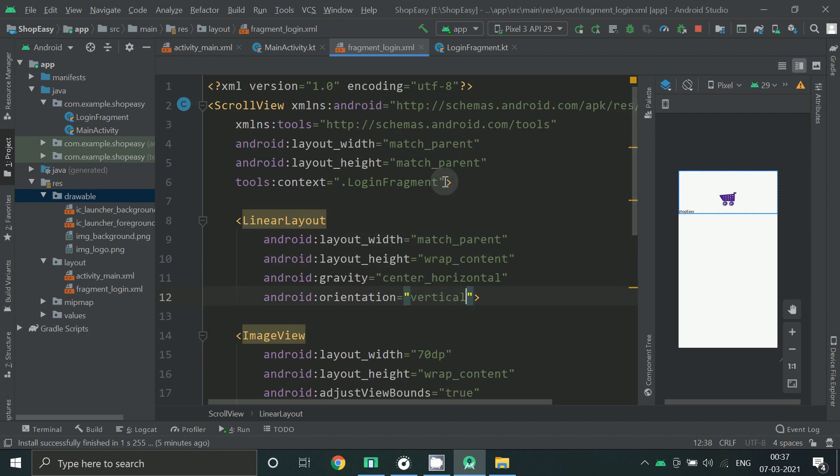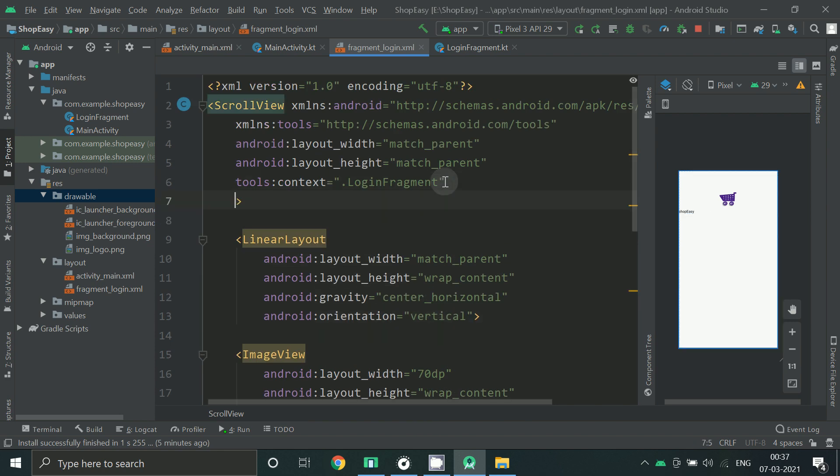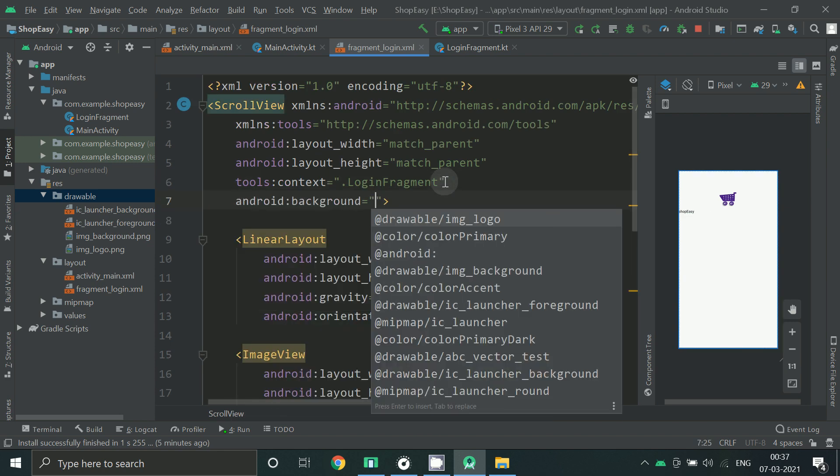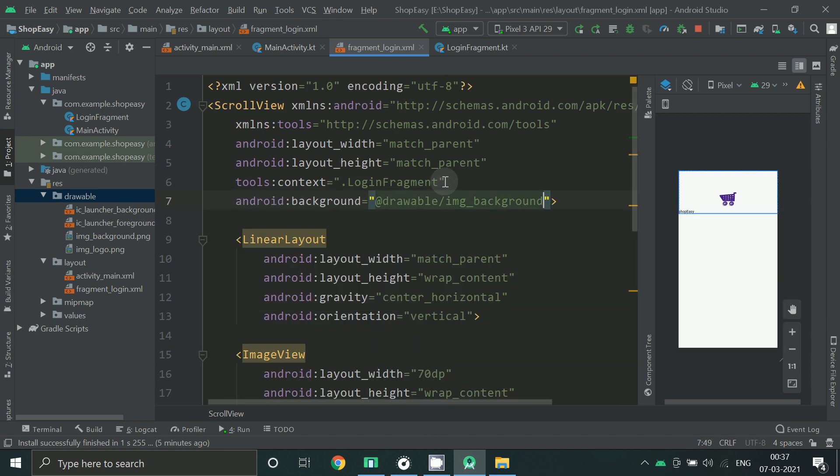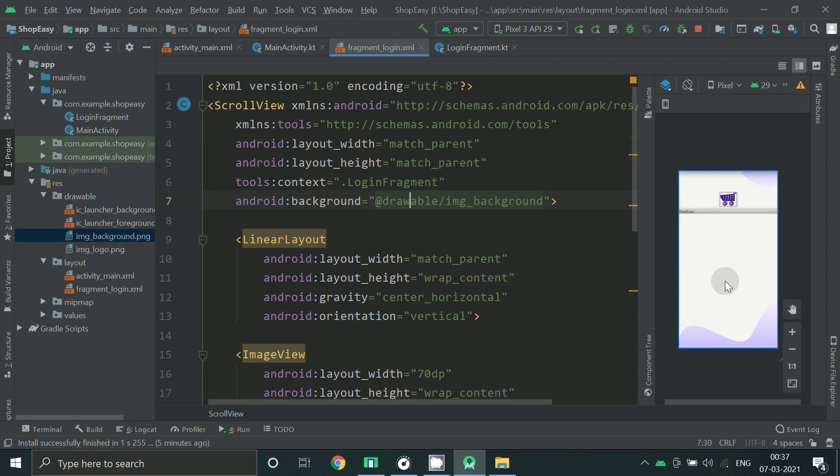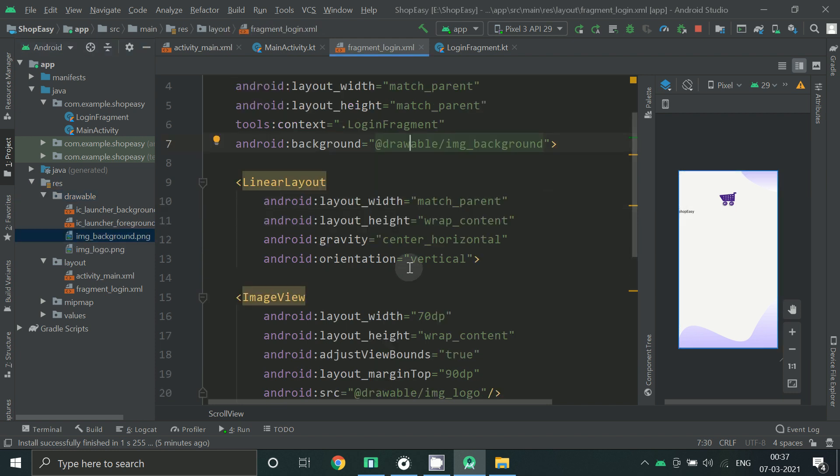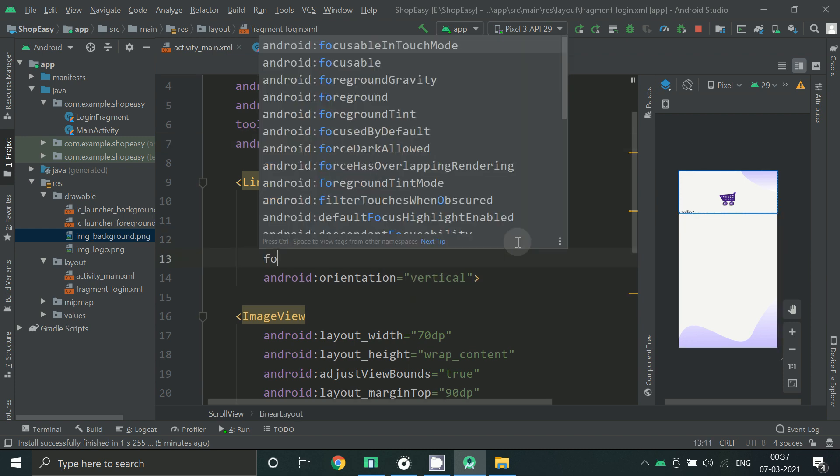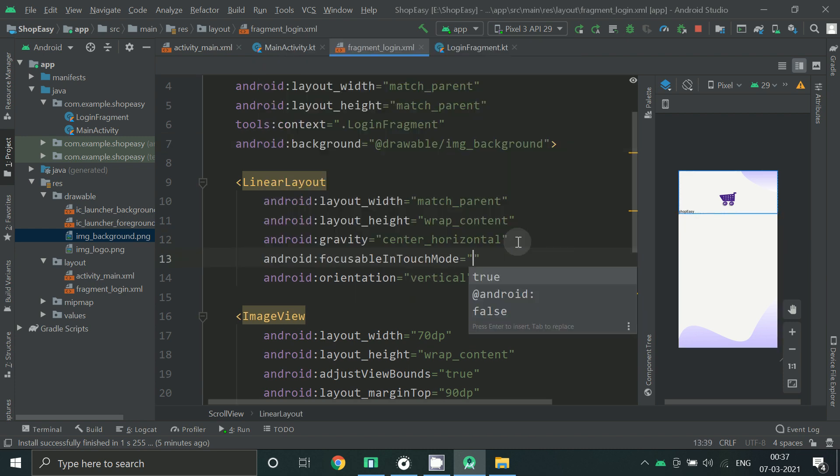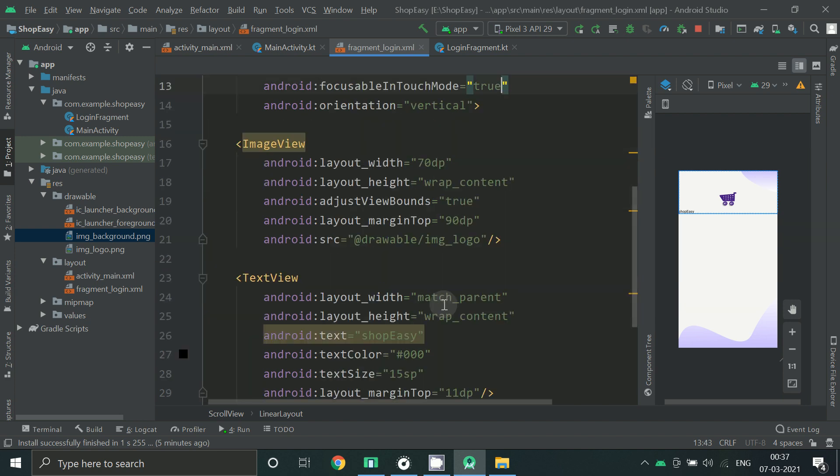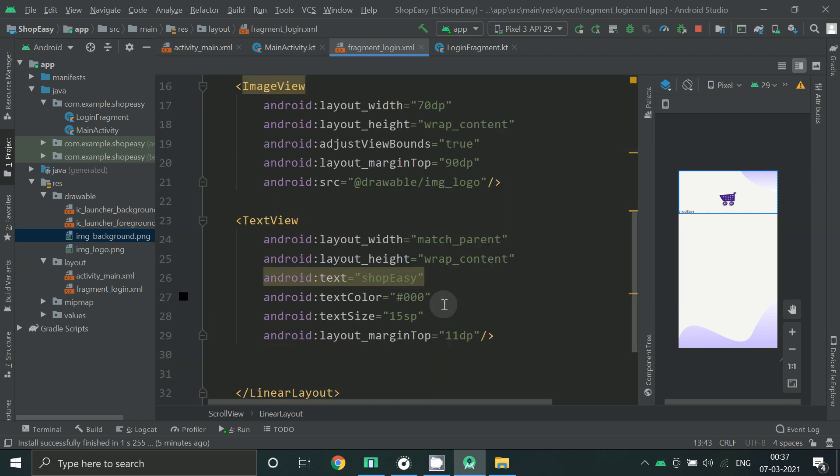So place one background image which is here. Make it as wrap content.